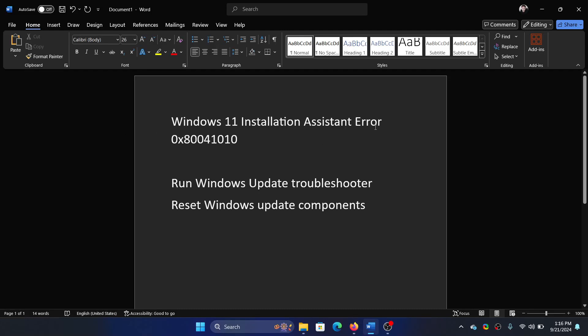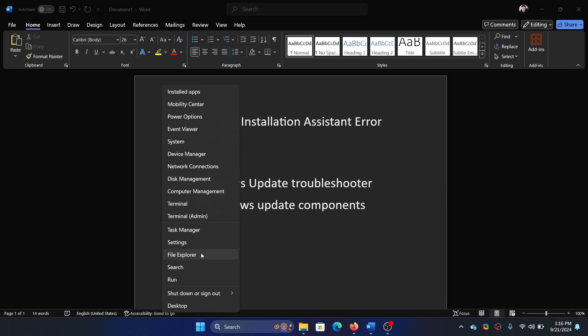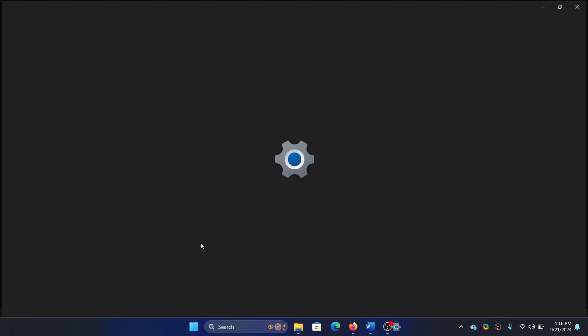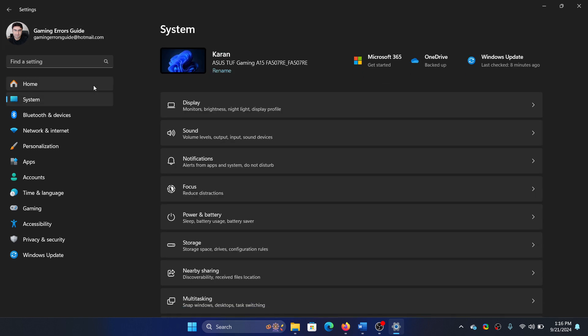Hey friends, if you encounter Windows 11 Installation Assistant error 0x80041010 on your computer, please watch this video. I will guide you through the resolutions. The first solution is to run the Windows Update troubleshooter. Right-click on the Start button, select Settings from the menu, go to the System tab on the left-hand side.